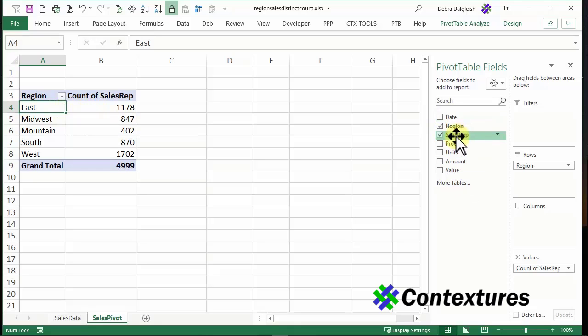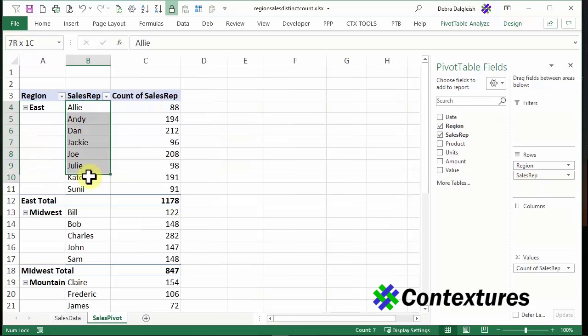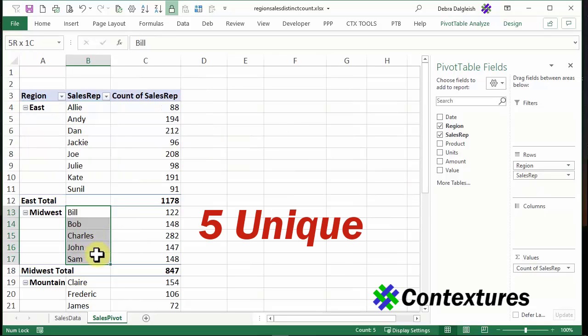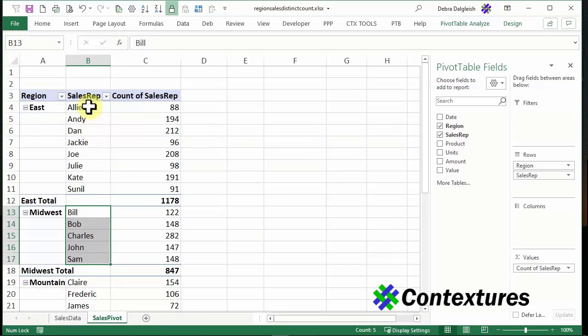If I put sales rep into the row area, here there were eight in the East and five in the Midwest. And that's the number that I want.